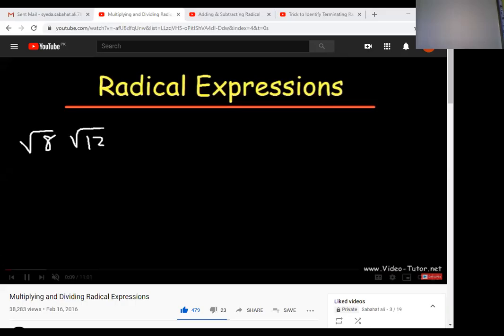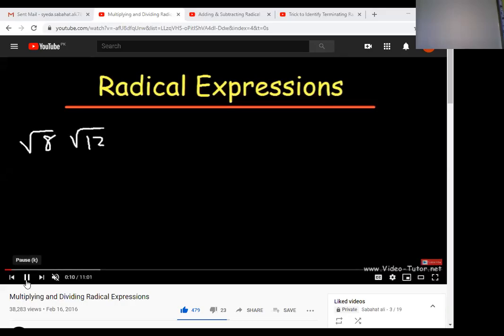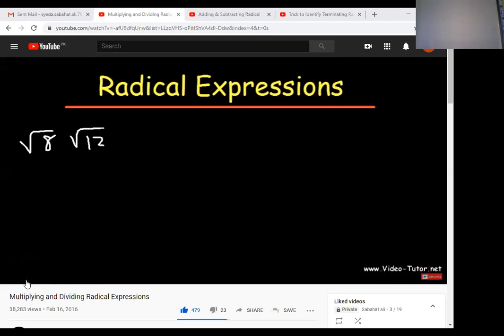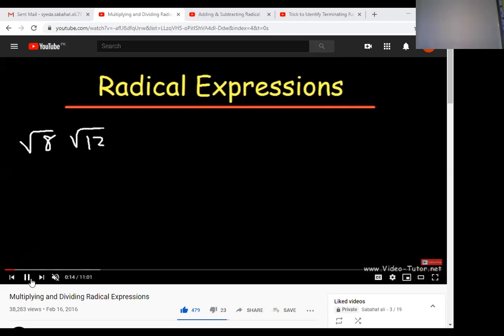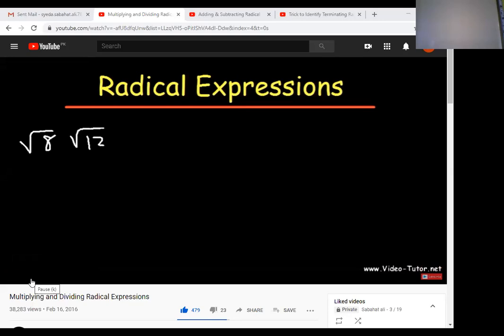Asalaamu Alaikum students. Today I am going to talk about Radical Expressions with the help of examples. We will see how to multiply and divide radical expressions.